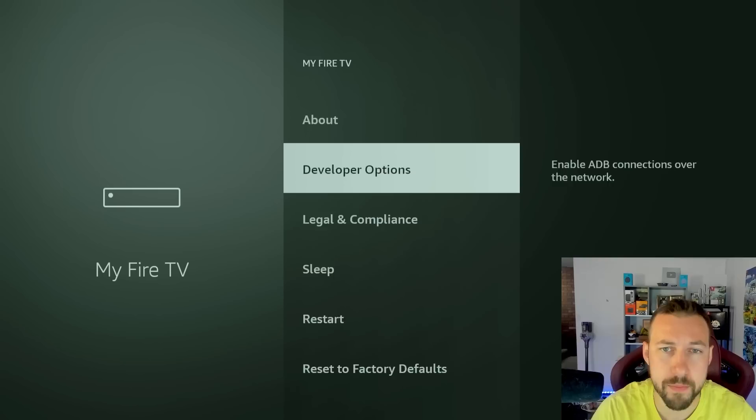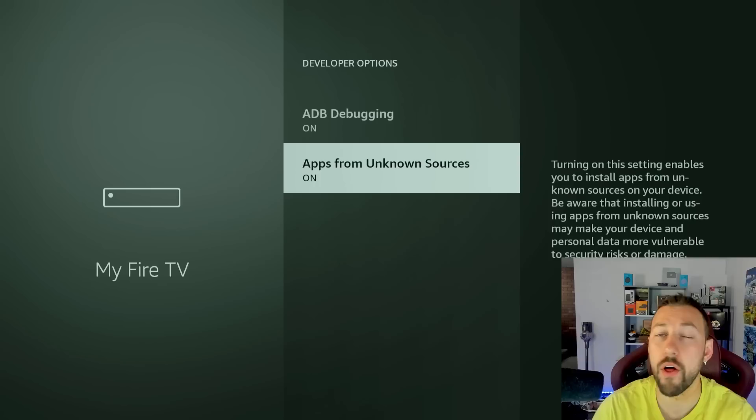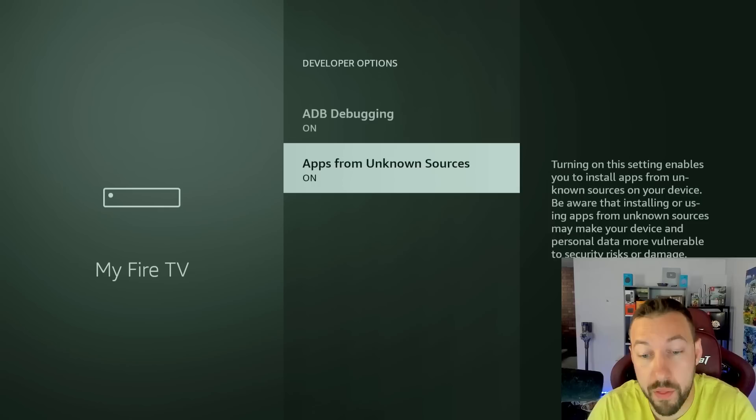From here, we want to turn on apps from unknown sources. This means we can now install third party Android applications. They just want to create that barrier to make it a little bit harder and also to protect you if you don't want things installed on it. So I do think it's an important feature.